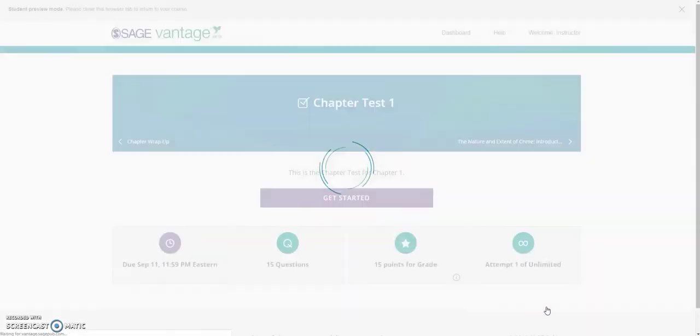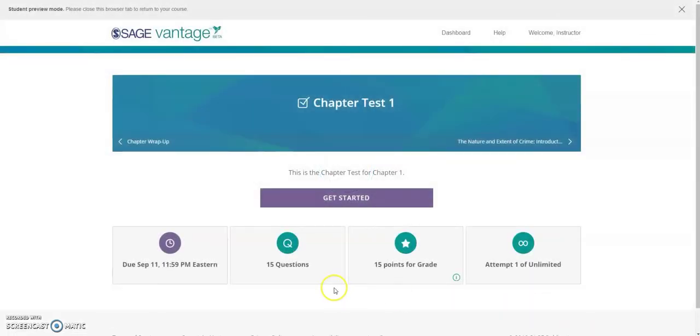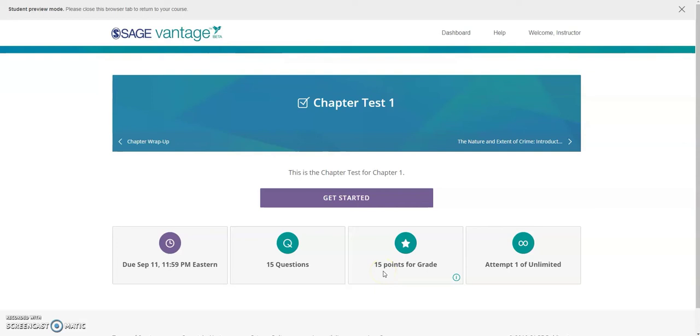Clicking the start button. On the next page, I can see the due date, number of questions, if it's graded for points, and how many attempts are allowed.